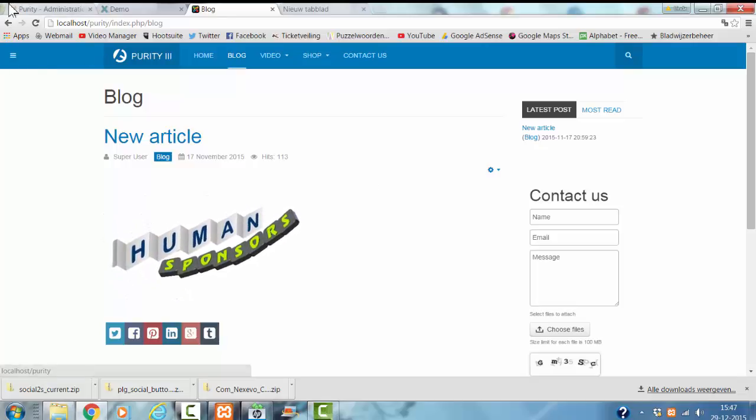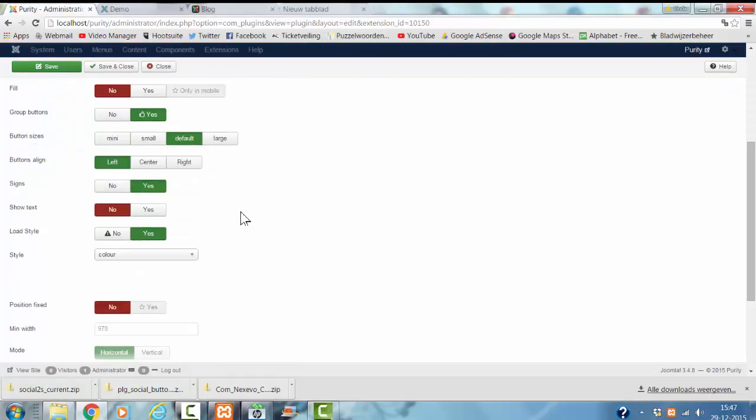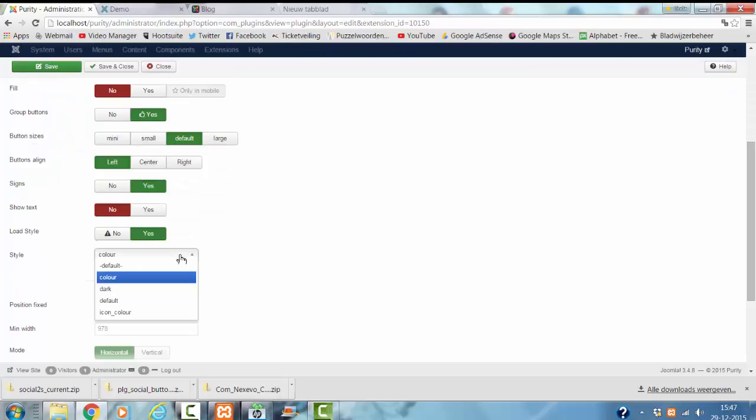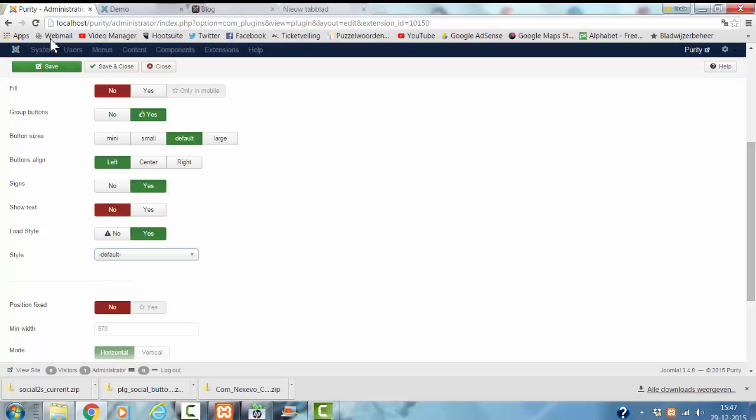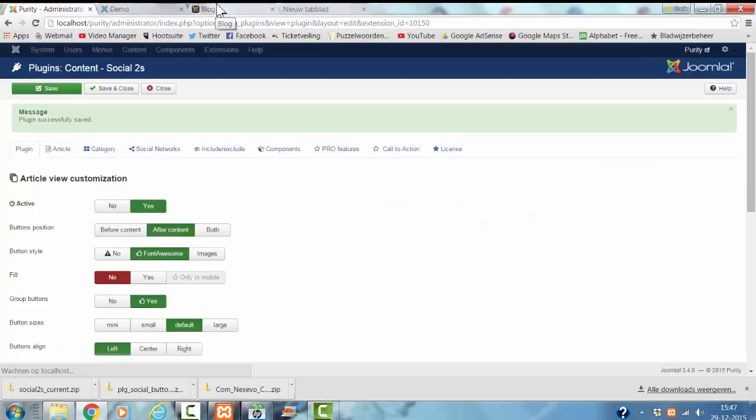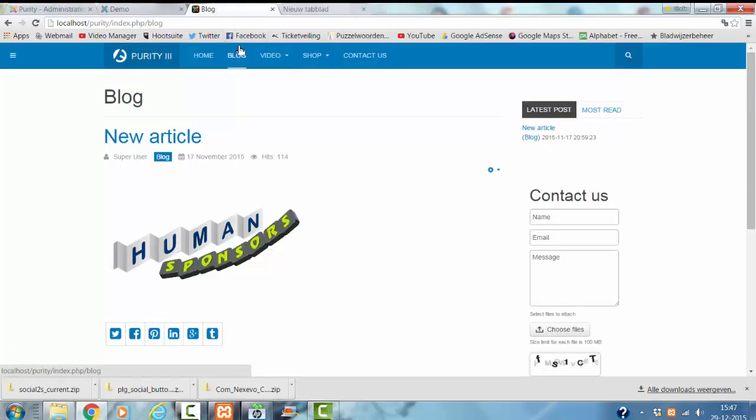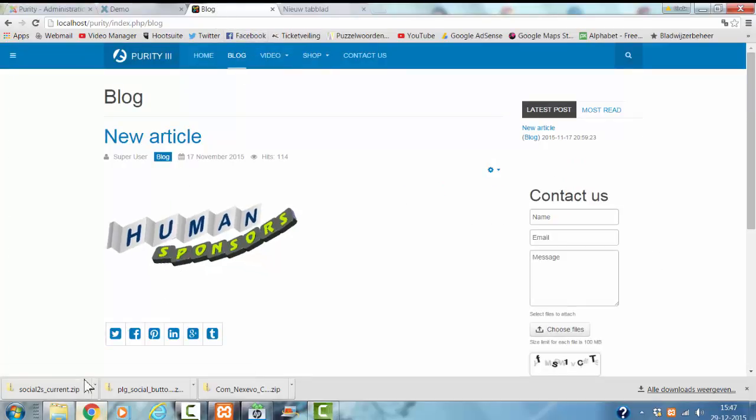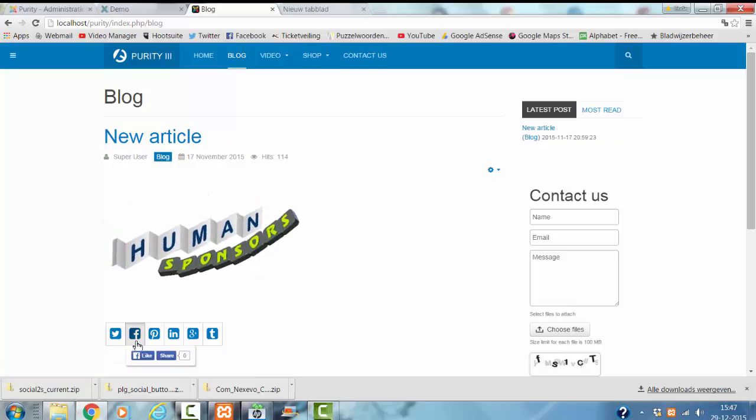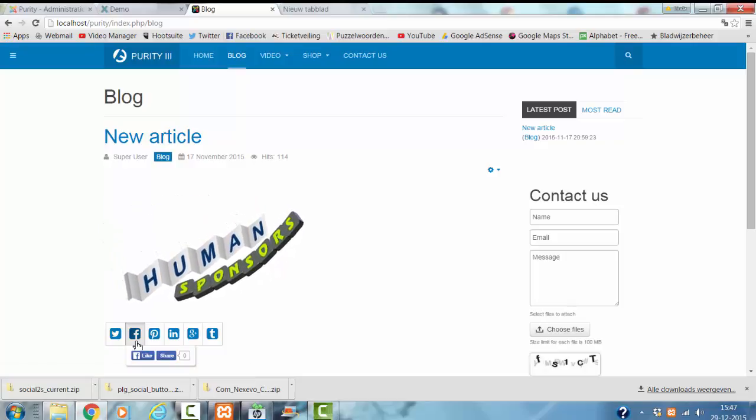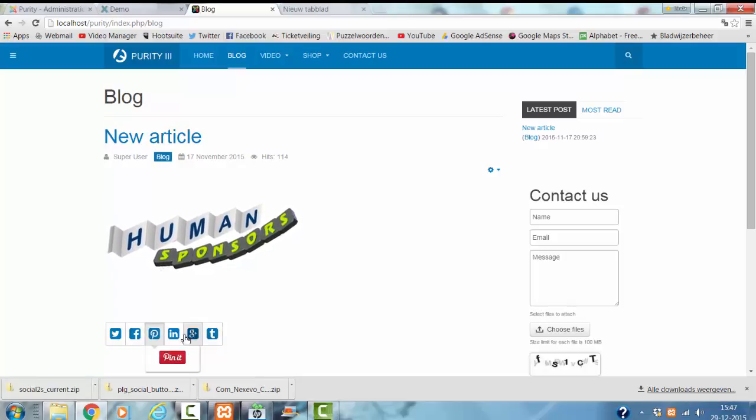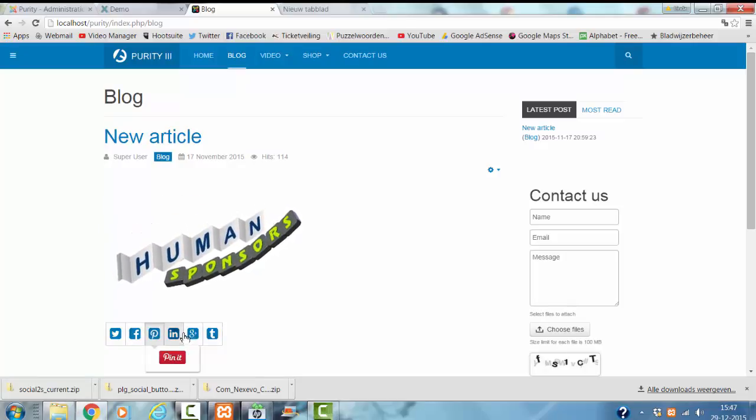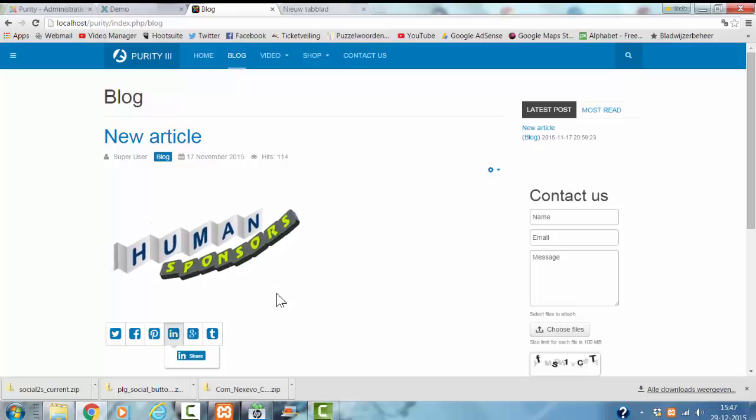I'm going to check more styles. You got the default one. Let's see how the default one looks like. Looks nice.